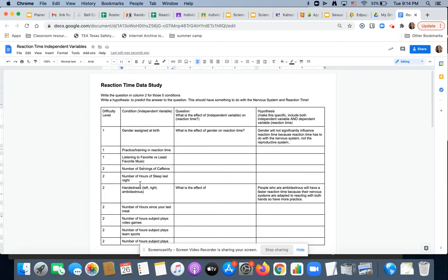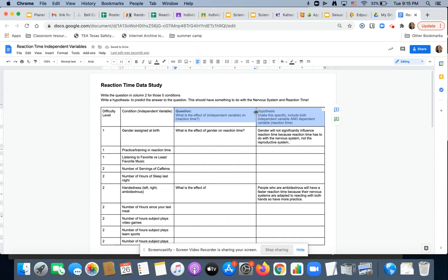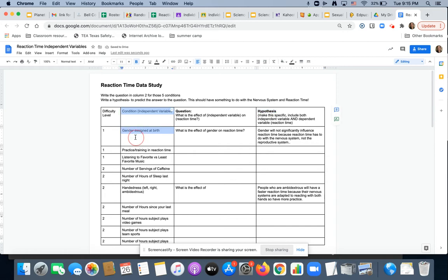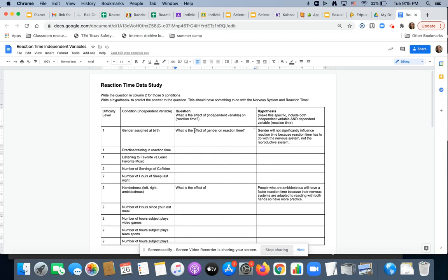The first thing you're going to do is write the questions. So if the condition for the independent variable is in this column, and we know our dependent variable is reaction time, you are going to write your question in the form of what is the effect of plugging the independent variable on, and then everybody gets to plug in reaction time. We're going to make it easy for you.